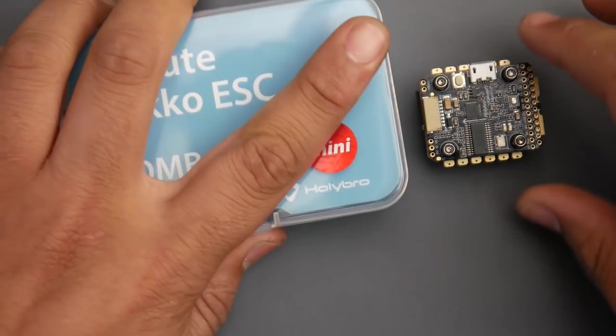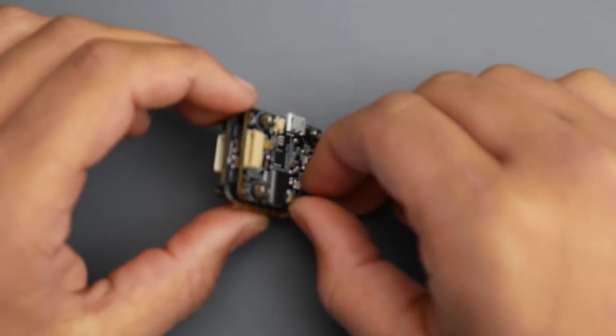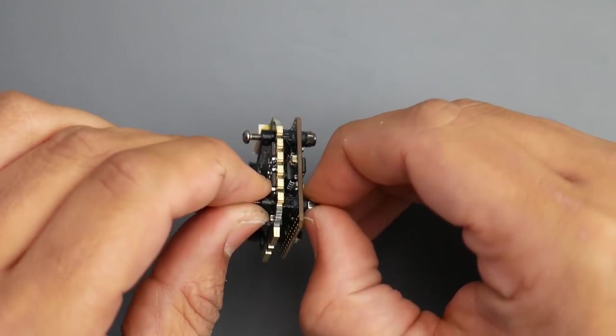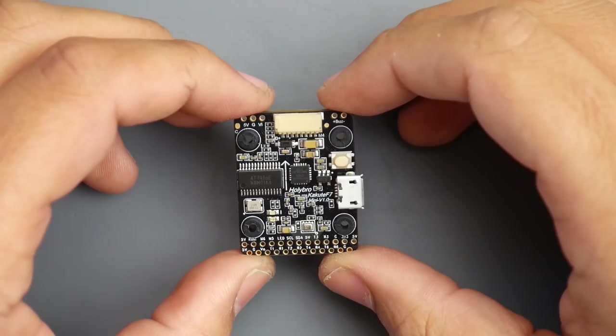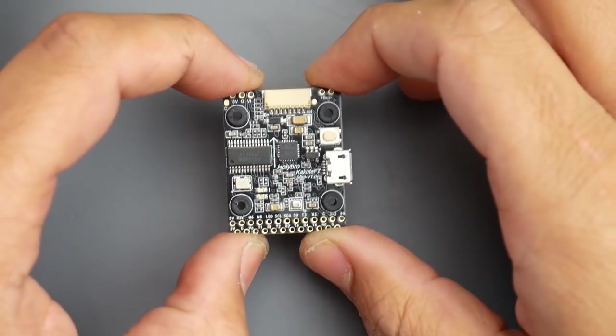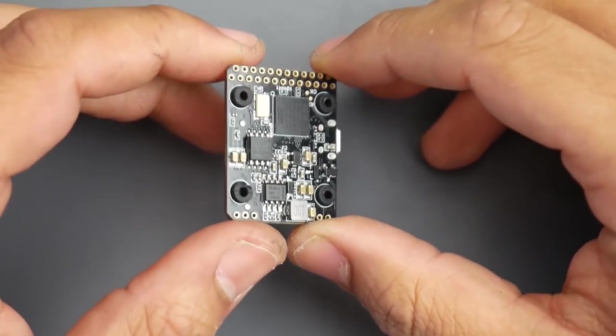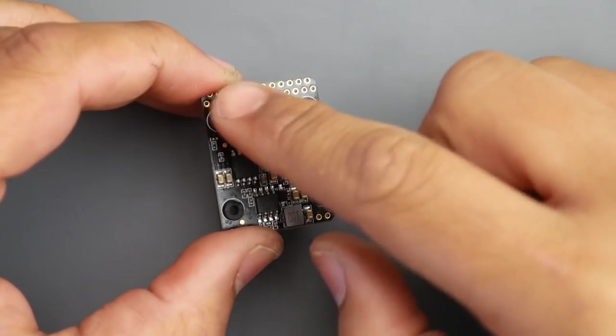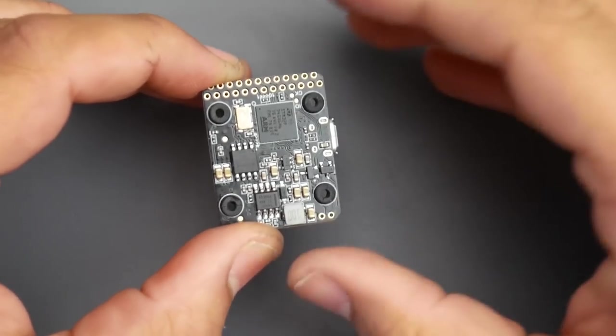Let's take a look at the flight controller first. I'm going to take this apart and we'll take it from there. This is a 20 by 20 stack which means the mounting holes are 20 by 20.